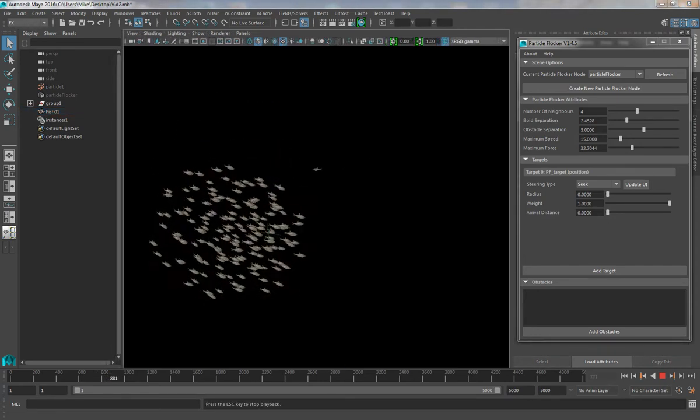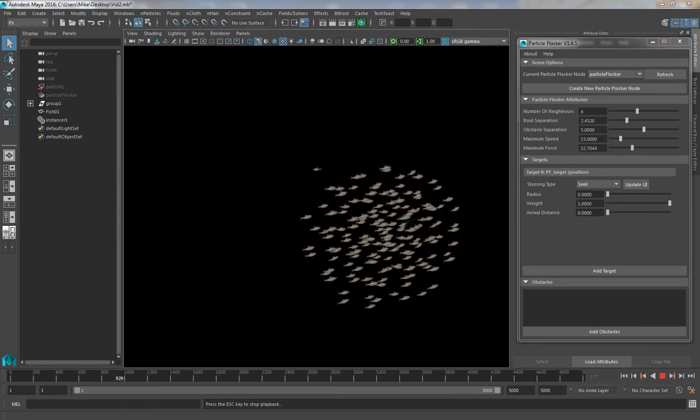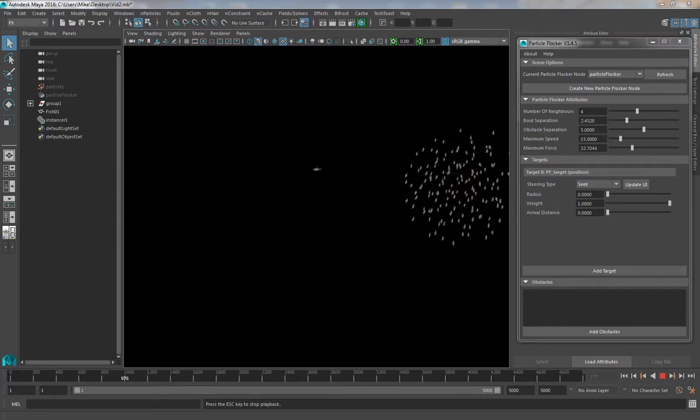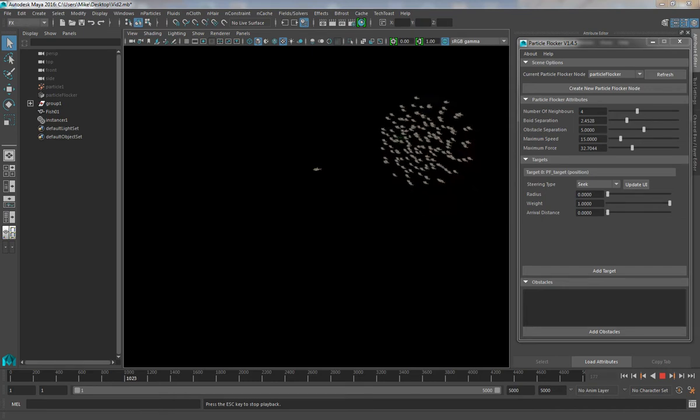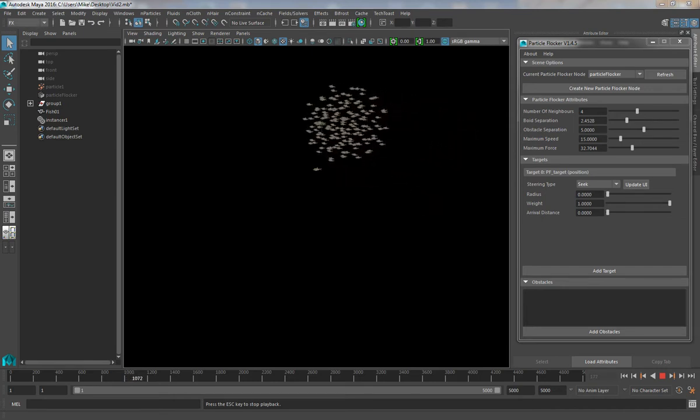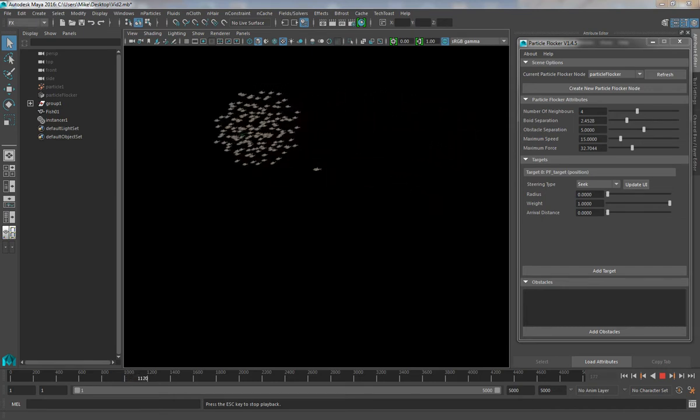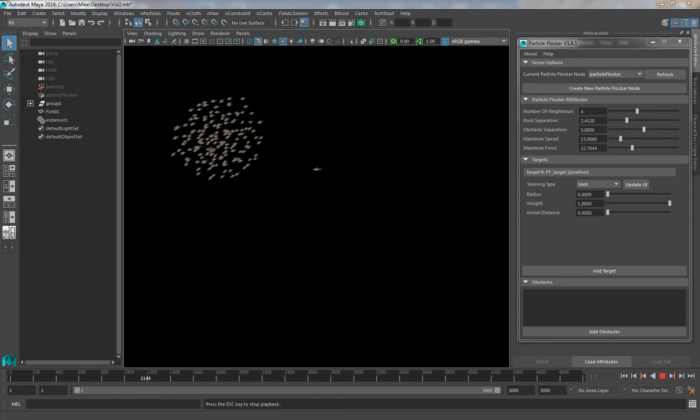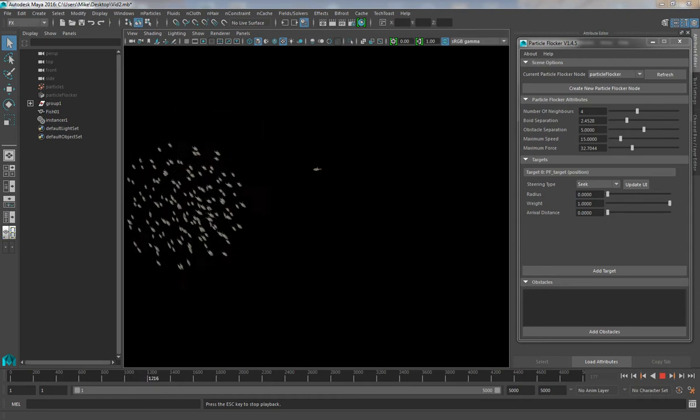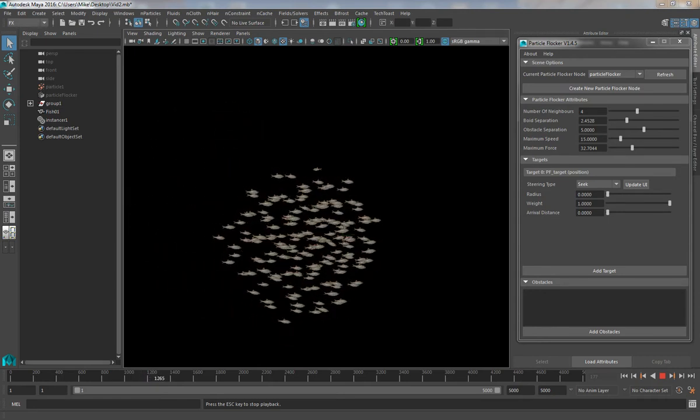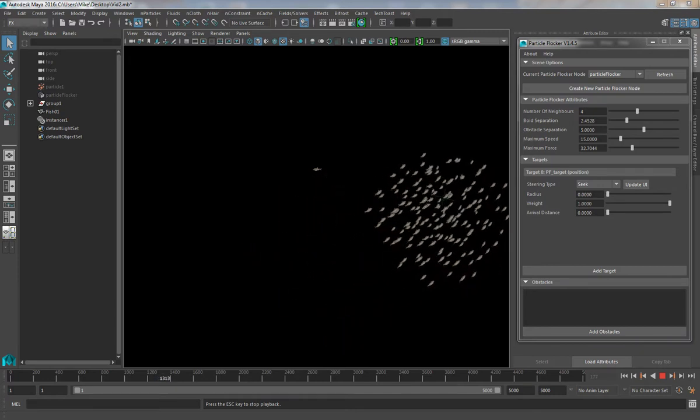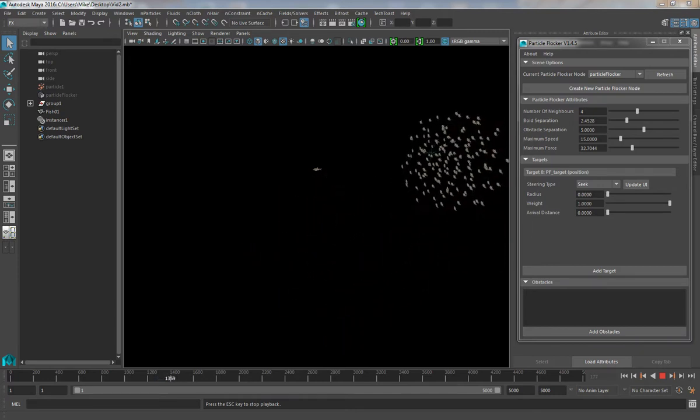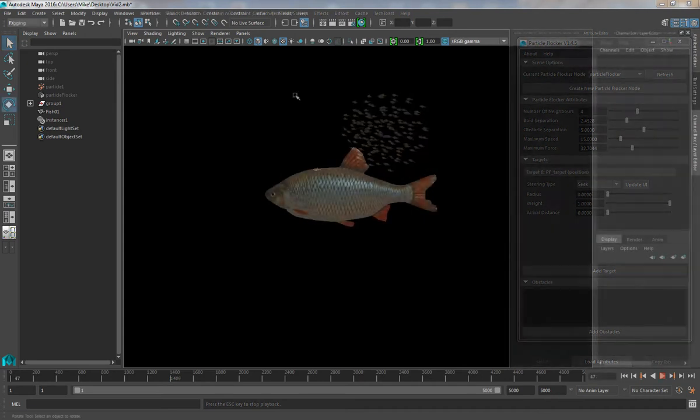The next stage in making this animation look better would be to animate the fish themselves. Because the fish are instances, we can actually just animate the base instance and all of the individual instances will be animated in the same way. You can choose any form of animation you like for the base instance, but I'm going to show you a technique using a simple animated deformer to give us a wave pattern through our fish.